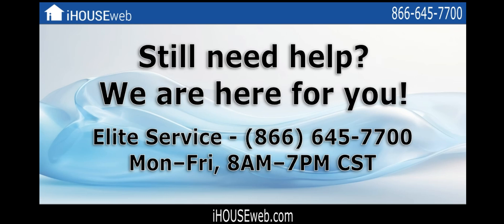Most importantly, if you still need help or just have questions, please let us know. We'd be more than happy to help you. Give our lead service team a call at 866-645-7700. We're open Monday to Friday, 8am to 7pm Central Time.